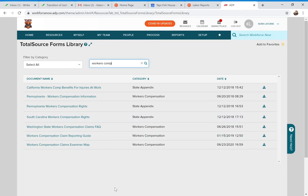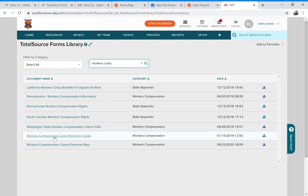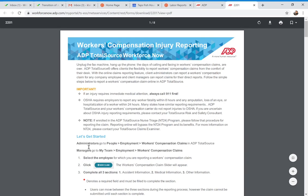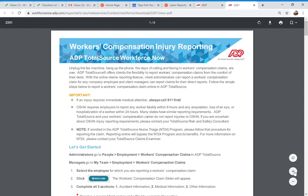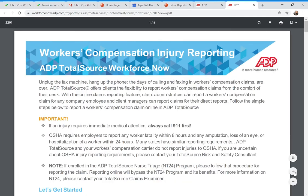Once you do that, it will show all forms that have 'workers comp' in the document name. Go down to the one that says 'Workers Compensation Claim Reporting Guide' — it should be about second from the bottom — and click on that link.